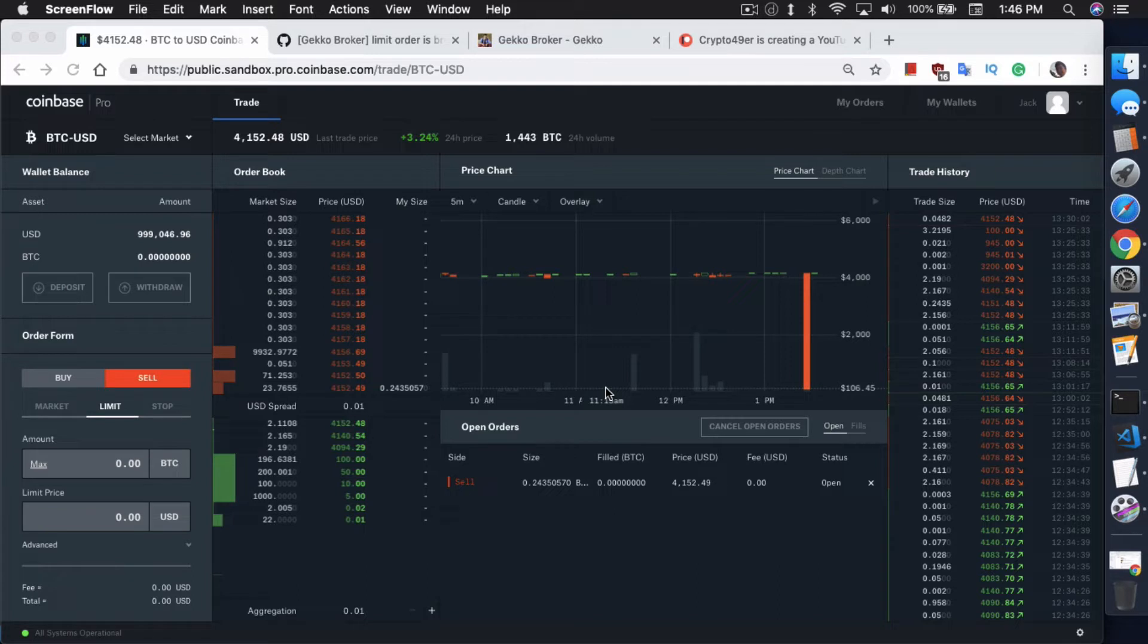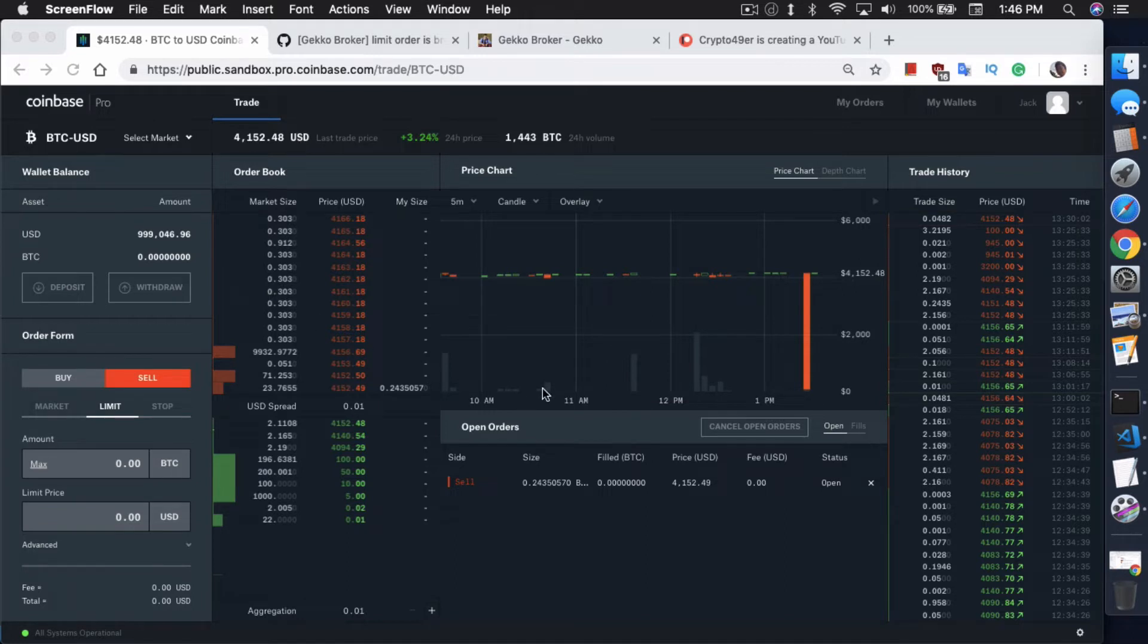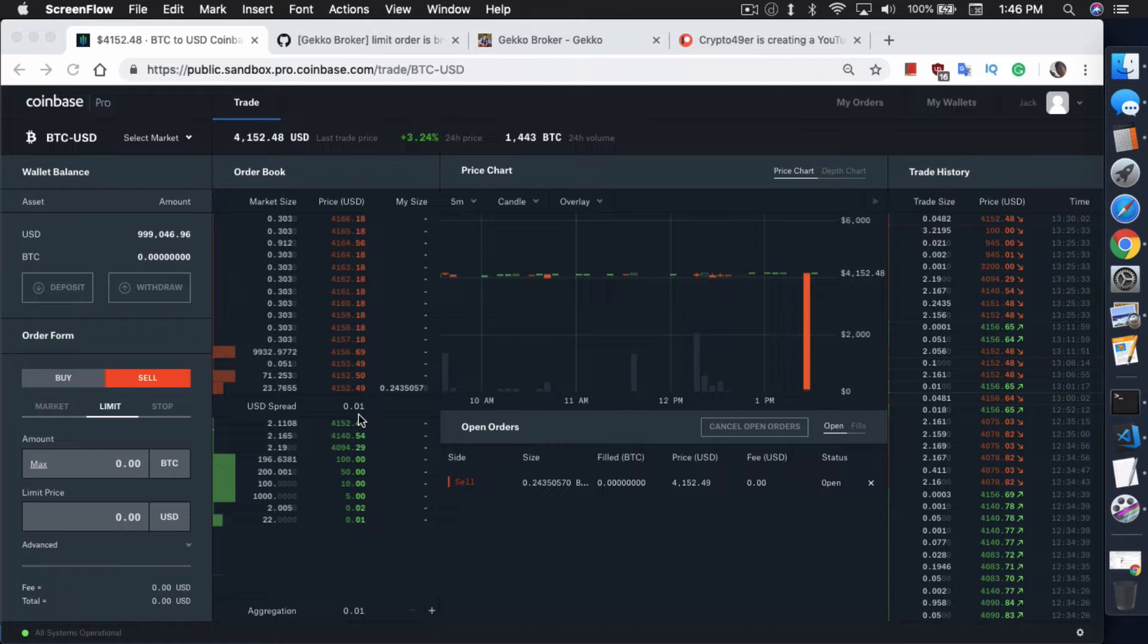As you can see right here on the screen, I have the Coinbase Pro Sandbox open. Today the Sandbox price is a little bit more closer to what the market reality is. It's a little bit higher at $4000. I think the last video I made was around $2000, I don't remember exactly.